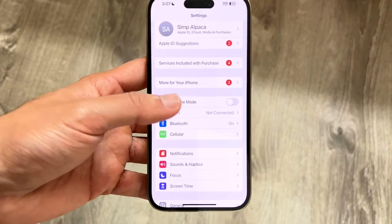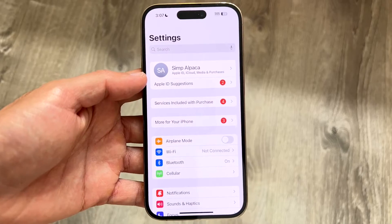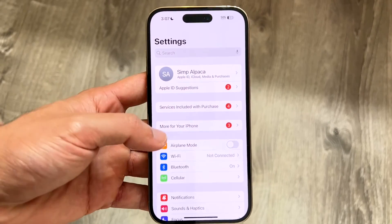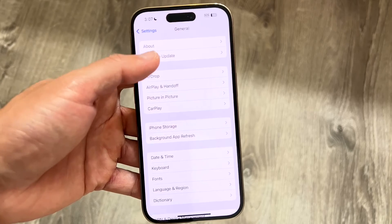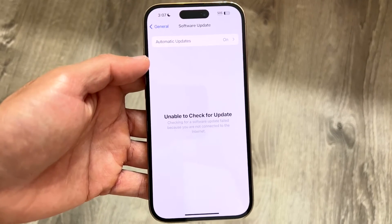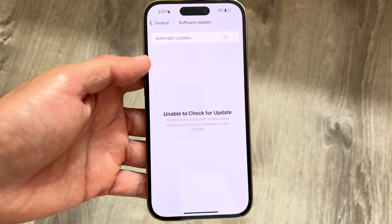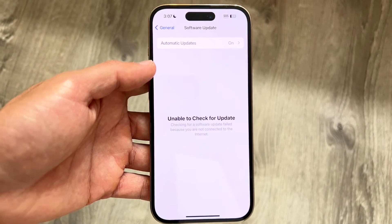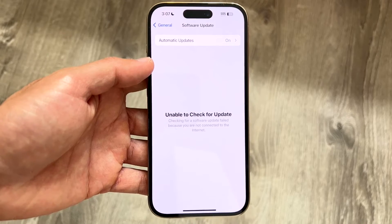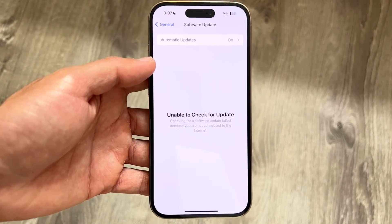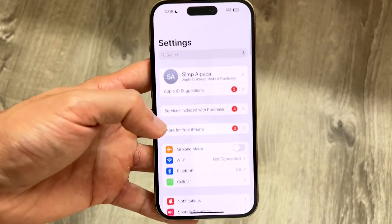If that's still not working, another thing you can try is making your way back into iPhone settings and scrolling down until you see General. Tap into General, then tap Software Update, and check if there's an update available for your iPhone. If there is, go ahead and update your device — that can usually fix a lot of the problems you may run into.